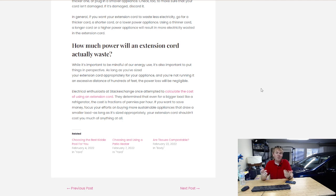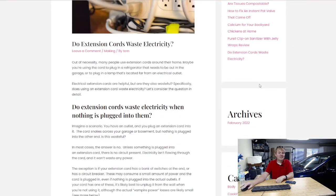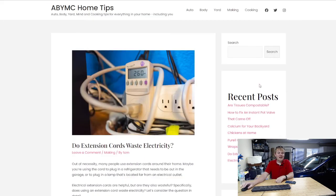If you want more home tips like this, check out abymc.com. That's abymc.com, and there's a lot more there.